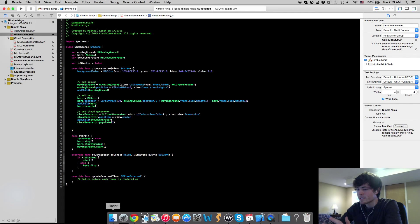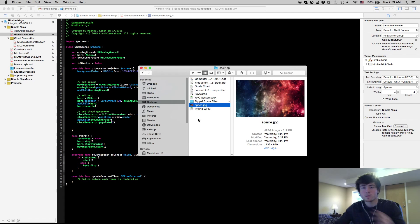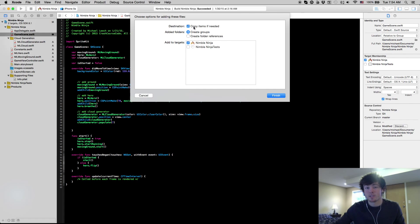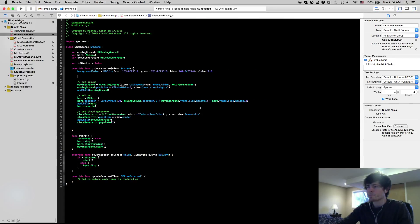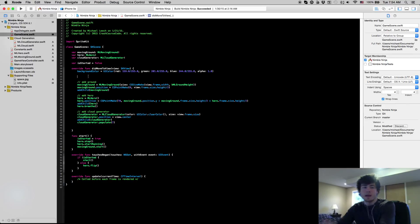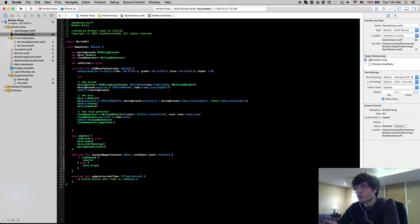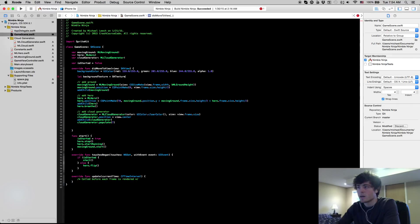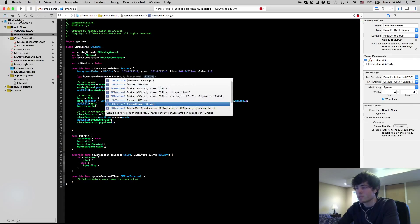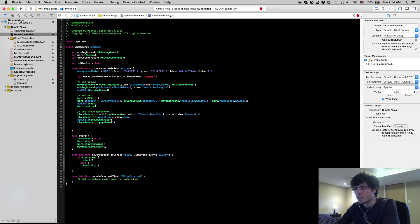What you have to do is get the image you want to put in your background, find it in Finder, and just drag it under Supporting Files — make sure 'Copy items if needed' is checked, and hit Finish. So now I have space.jpg as my background file. To actually make it your background, first we want to create an SKTexture. We'll say: let backgroundTexture = SKTexture(imageNamed: "space.jpg").